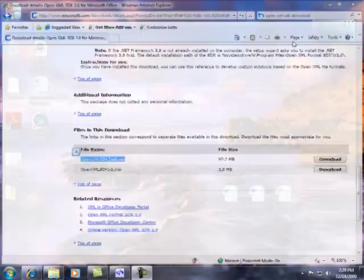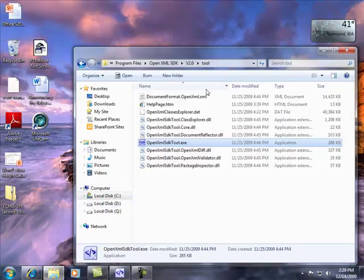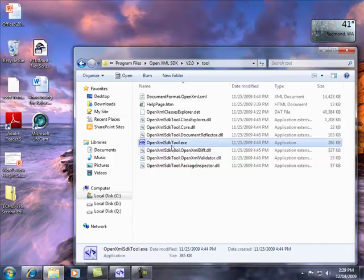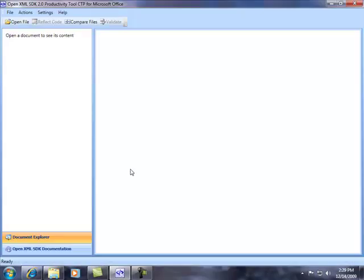Once you've installed the tool, you can go to the path to the tool, and you're going to see an OpenXML SDK tool executable. Once you open that up, you're going to see the productivity tool in action.